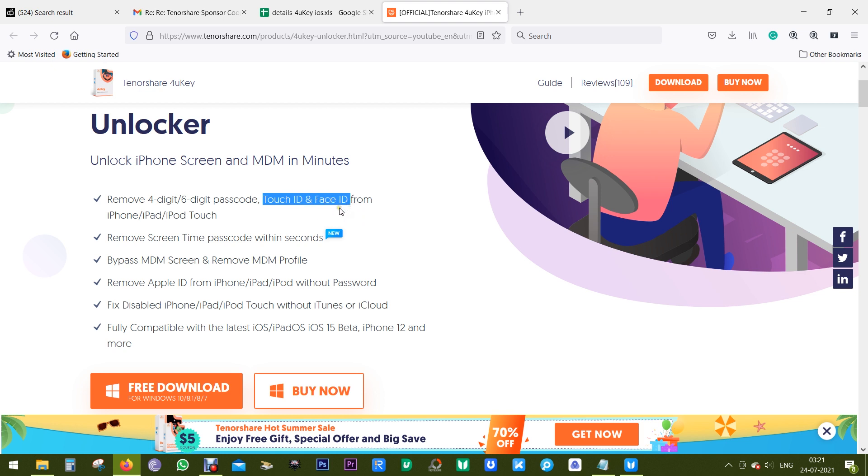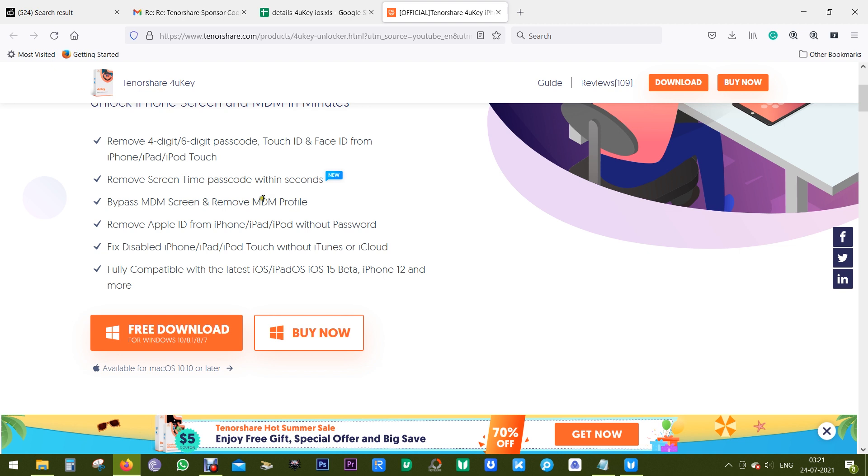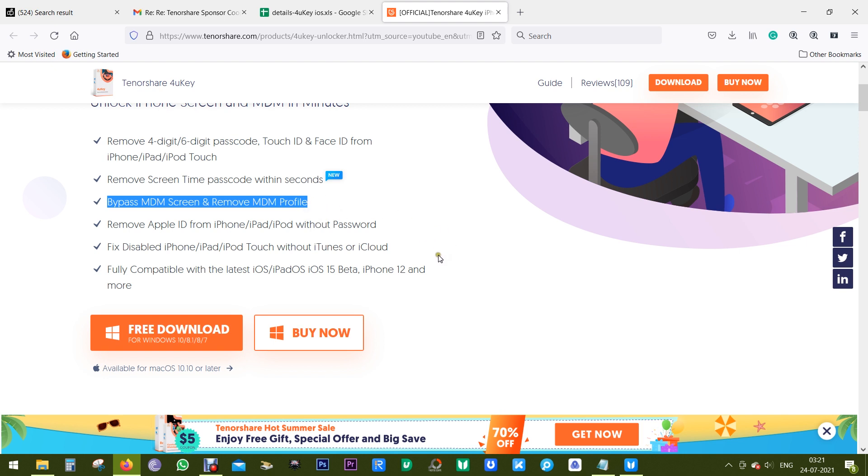It's also capable of removing Apple ID on iPhones and iPads without password, and it can bypass MDM, that is Apple's mobile device management solution authentication screen, with one click.